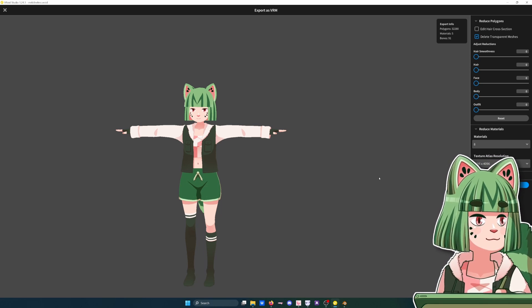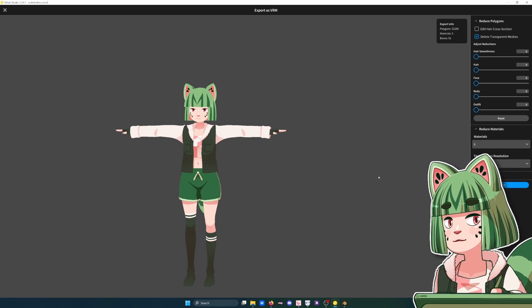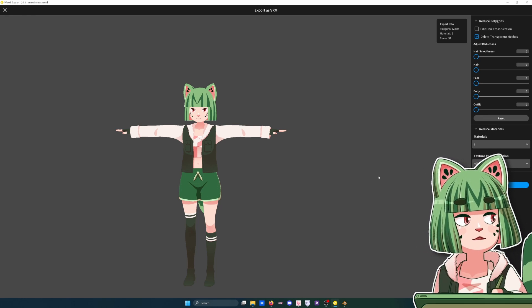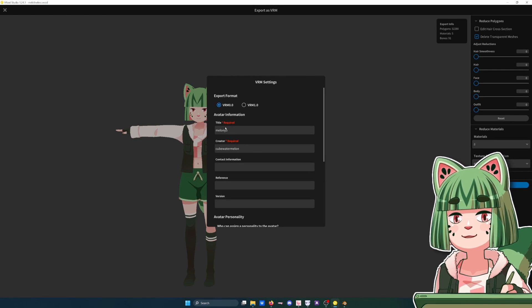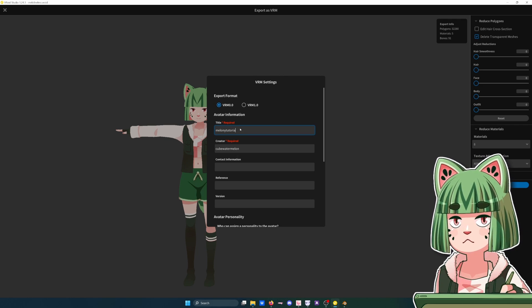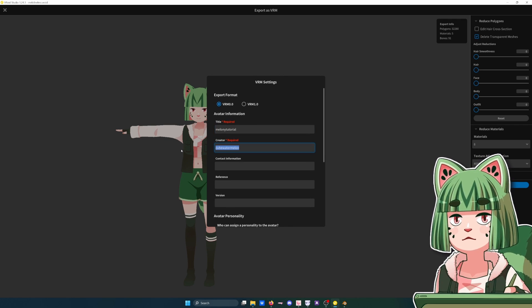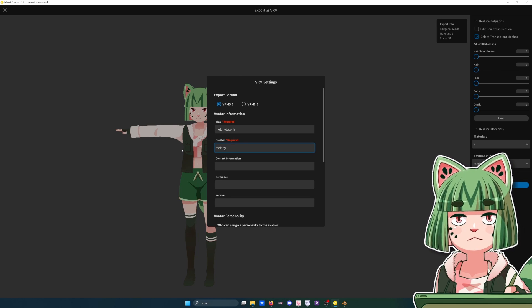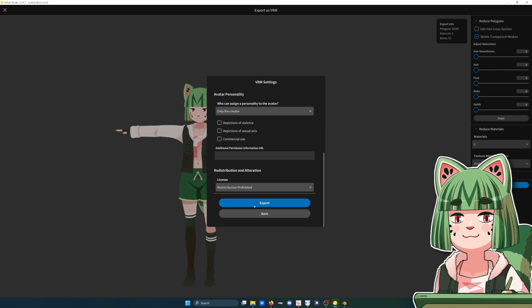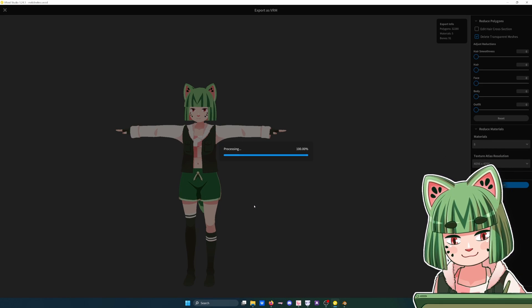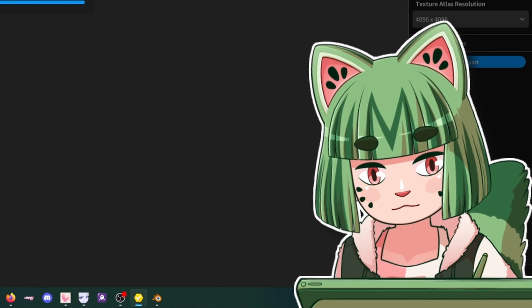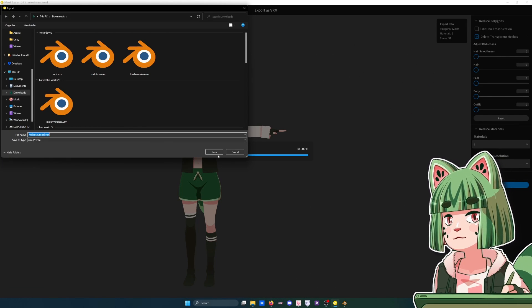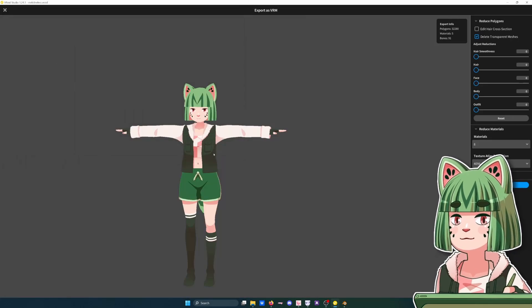You don't want to mess with the bones if you already got the bones where you like them. Don't mess with the bones. Export. It makes you make a title for it: Melanie Tutorial, creator Melanie. And export and it'll process. We all need some time to process. Save it wherever you want. I just save random files to my download folder.